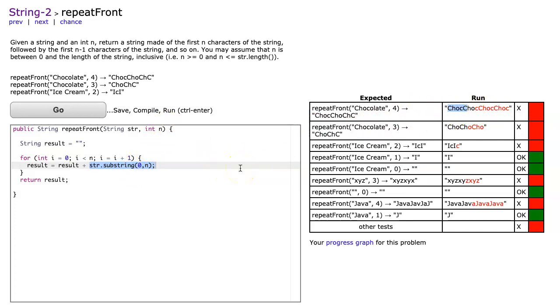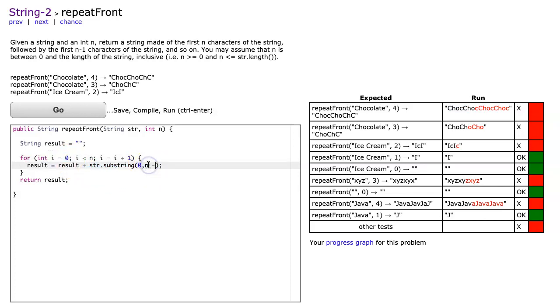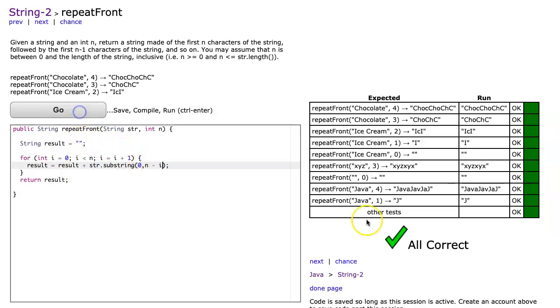But what I want to do is each time I run through that loop, get four, three, two, one. This is where I can rely on a nice relationship with i. If I say n minus i, look what happens.